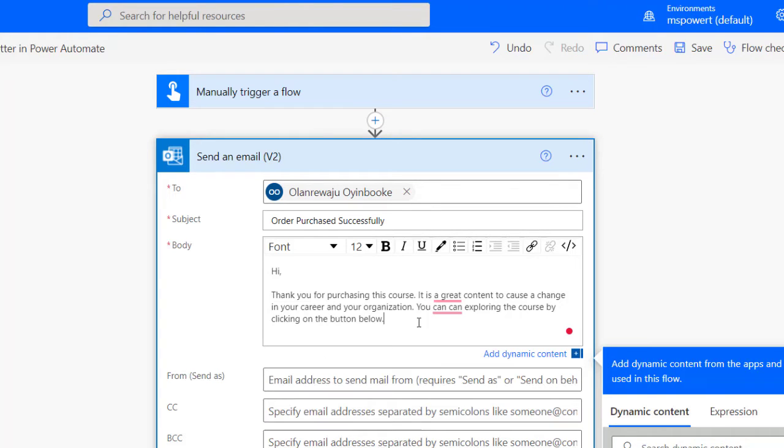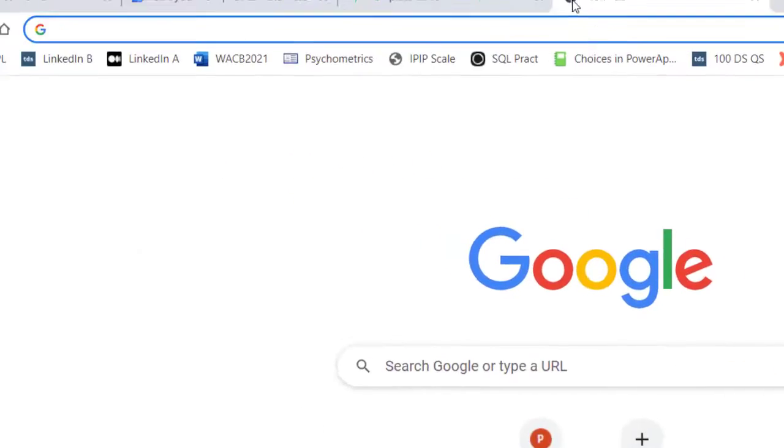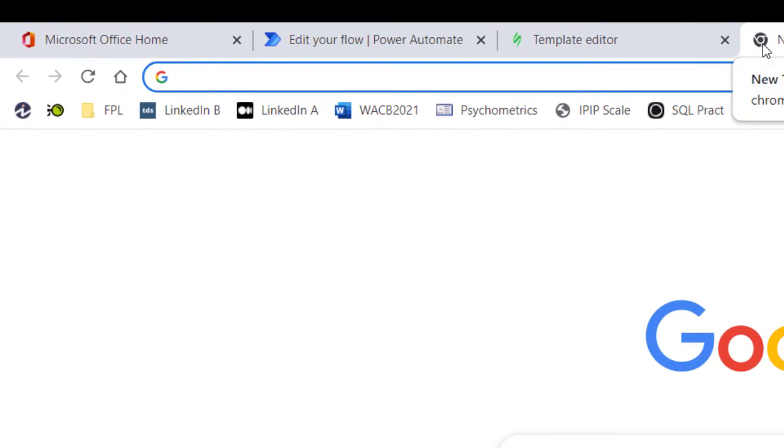To do this I'll be making use of a few services. One is Power Automate. I'm right here with the two action cards I'll be using: the manual trigger, which is my trigger, and then the send an email connector.